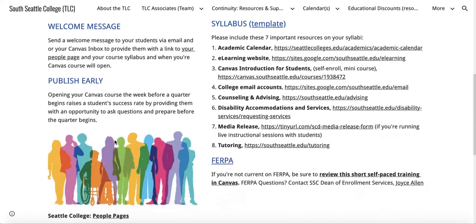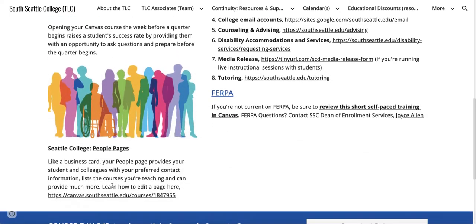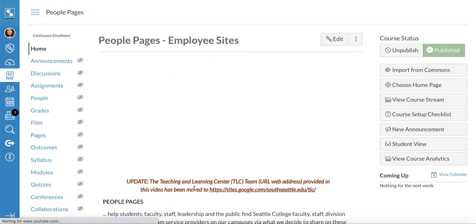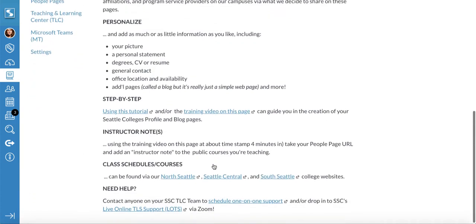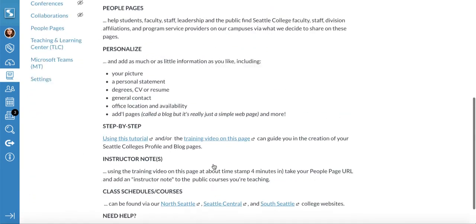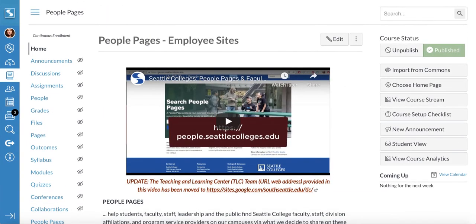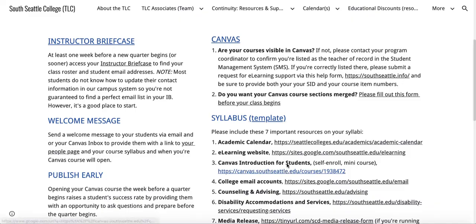If you don't have a people page, our team is more than happy to help you. We also have a page that provides information and a little video I made that helps you update your page.